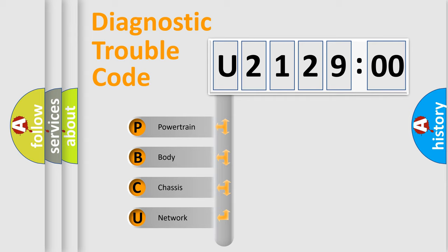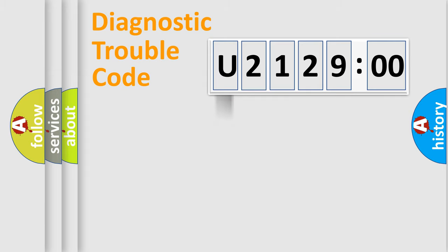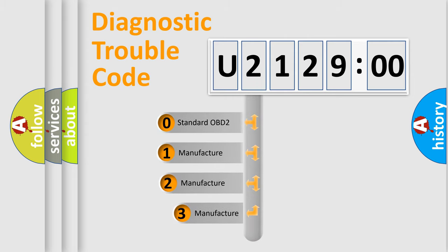We divide the electric system of automobile into four basic units: Powertrain, Body, Chassis, and Network. This distribution is defined in the first character code.